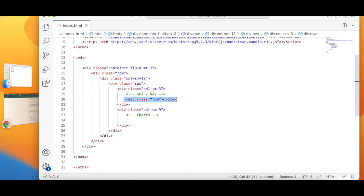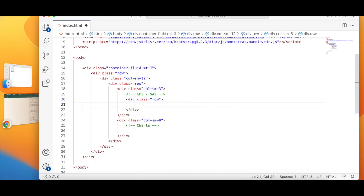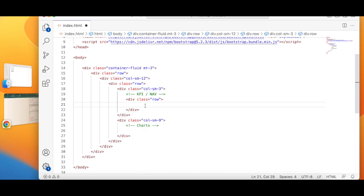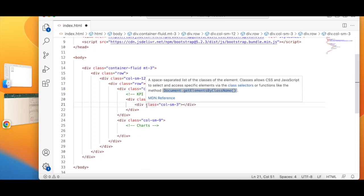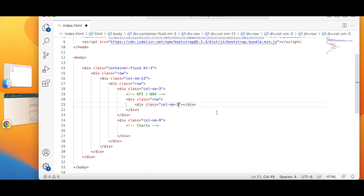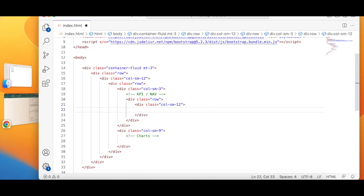Now I'm going to create a row inside this and I am going to say column 12. And now I can add my objects in there.